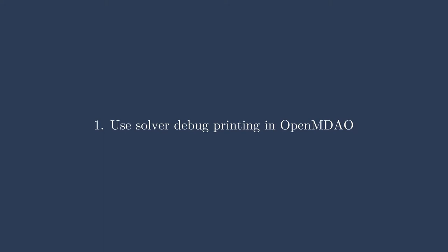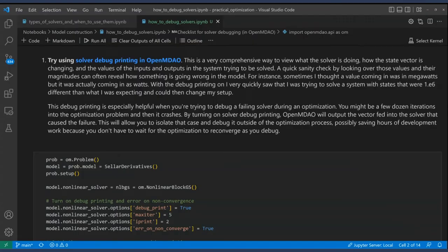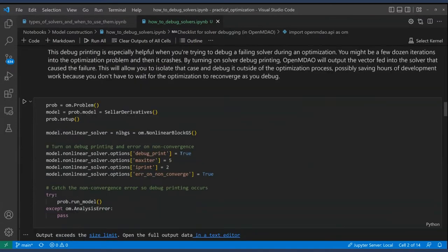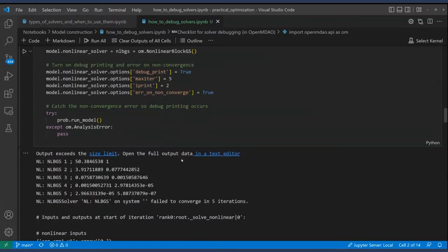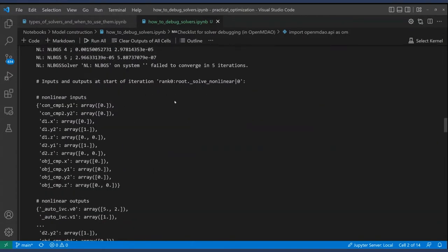If more iterations doesn't help, I highly recommend using solver debug printing in OpenMDAO. This tells you the states coming into your solver when it fails. Set debug_print equal to true and also set error_on_non_convergence to true so OpenMDAO throws an error if the solver doesn't converge. The debug print saves all of the states coming into the solver at that point. In other cases, these states might look terrible or contain a NaN — you might be feeding something in from your model in a way you don't expect. These are the exact states the solver sees at the beginning of its convergence cycle, very useful in complex or optimized models.